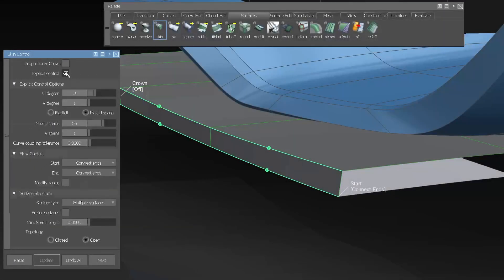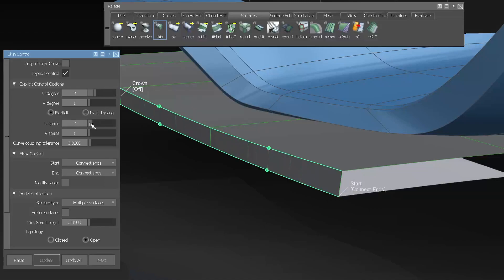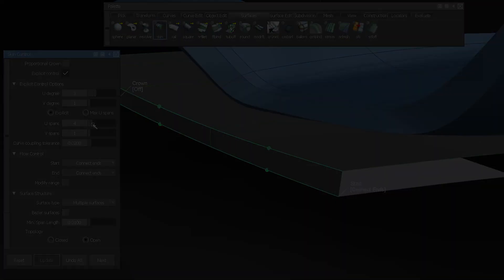The skin tool can now explicitly set the number of spans, not only a max span value, so you can control the skin surface better.